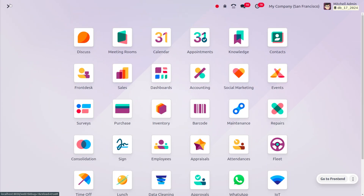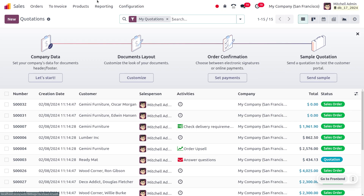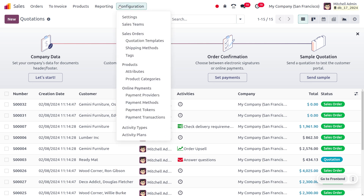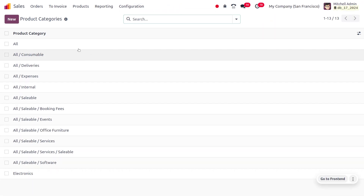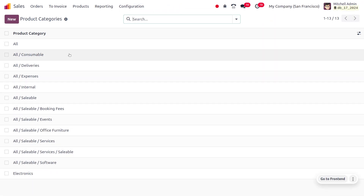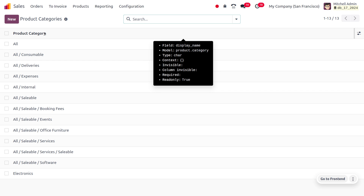To manage products and product categories, let's move to the Sales module. To manage product categories, go to the Configuration menu and choose Product Categories. Here you can see all the categories that are currently available. The product category display name is a mandatory field.